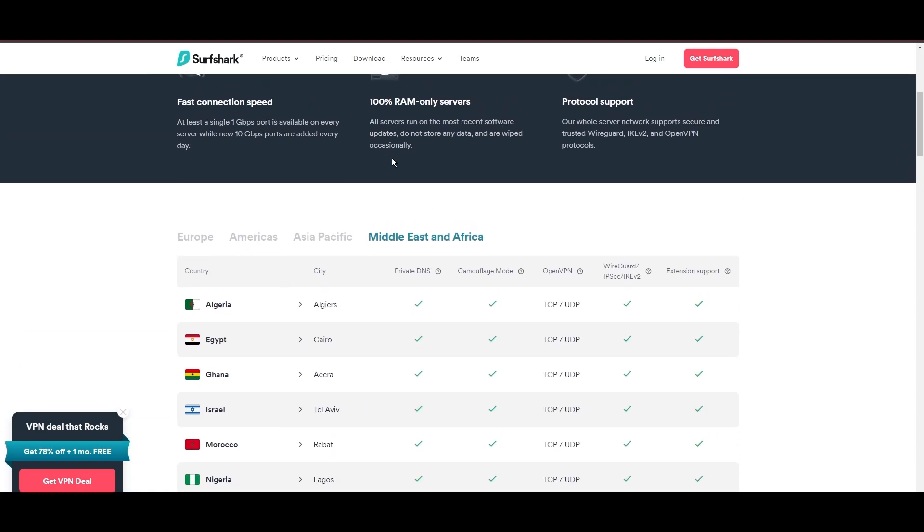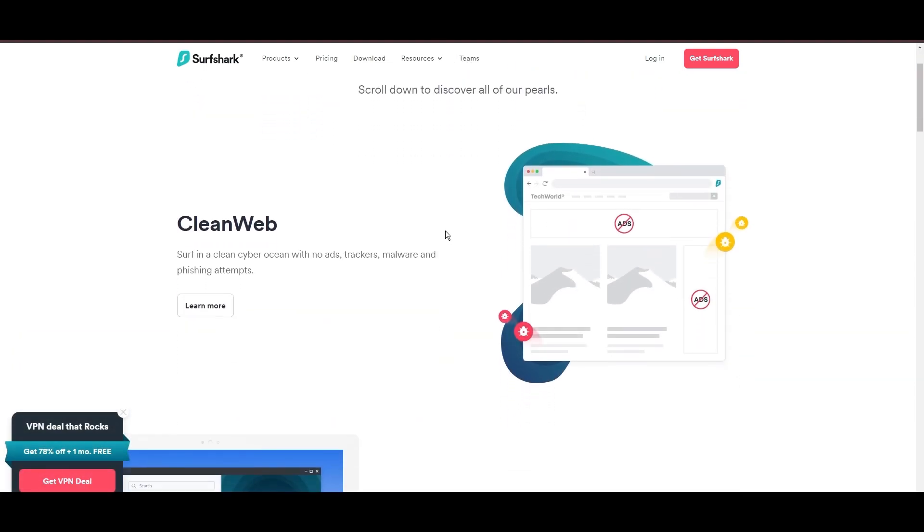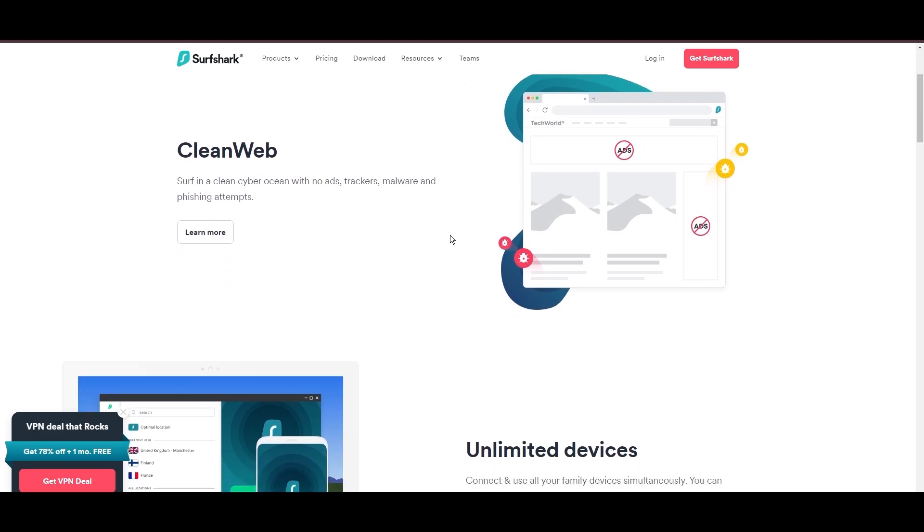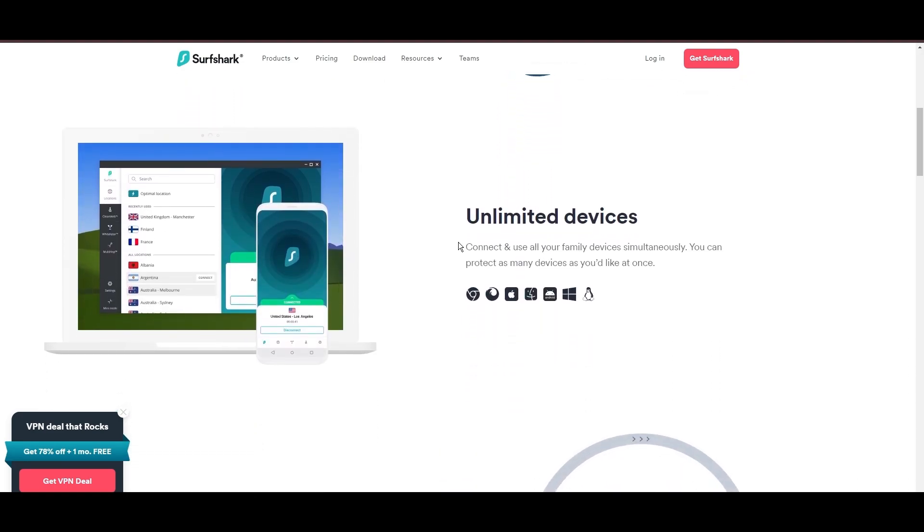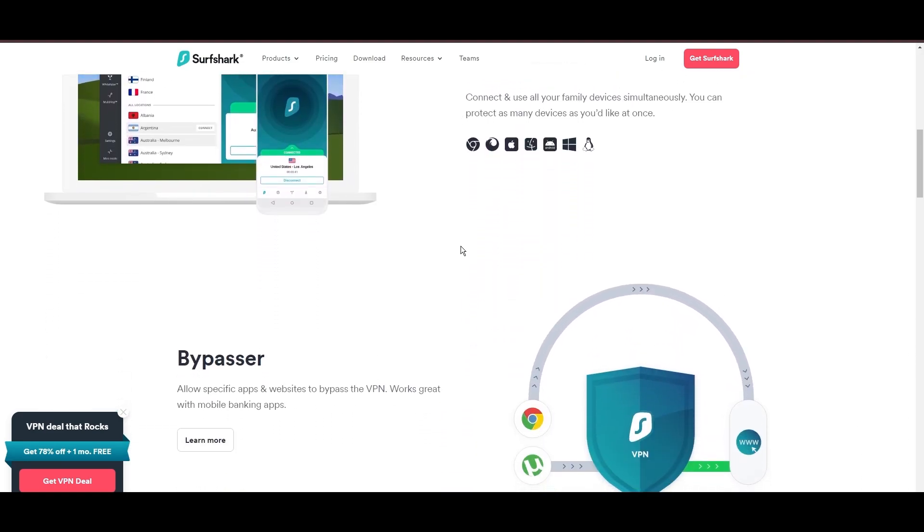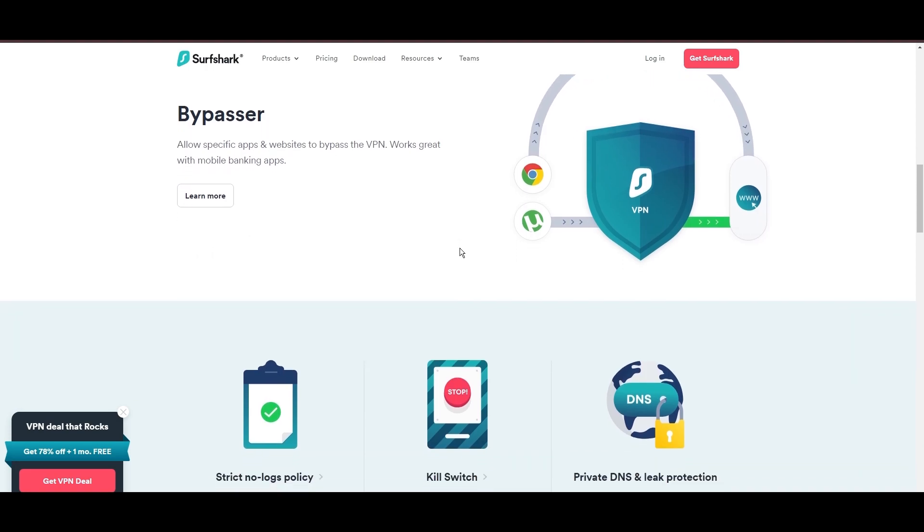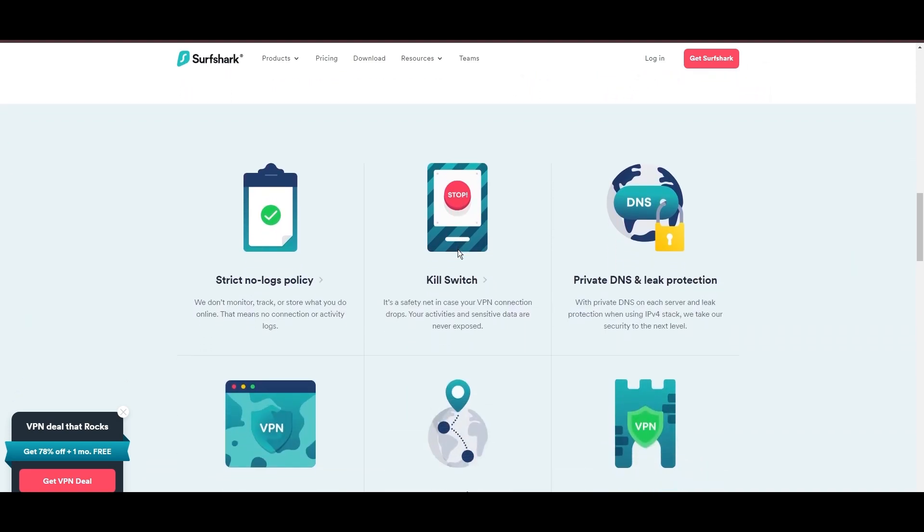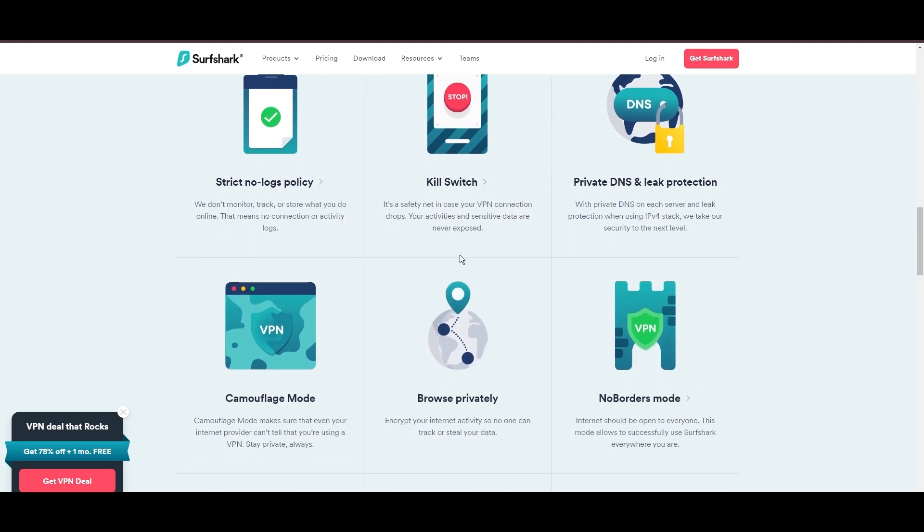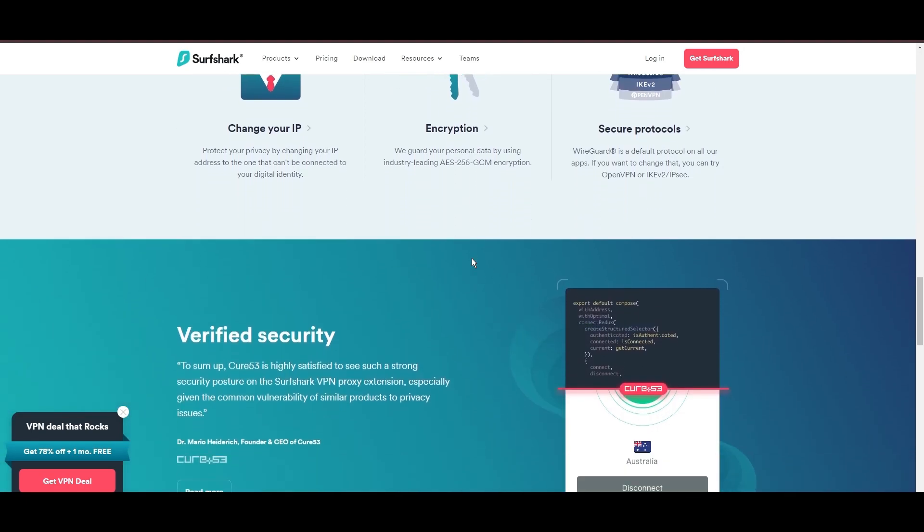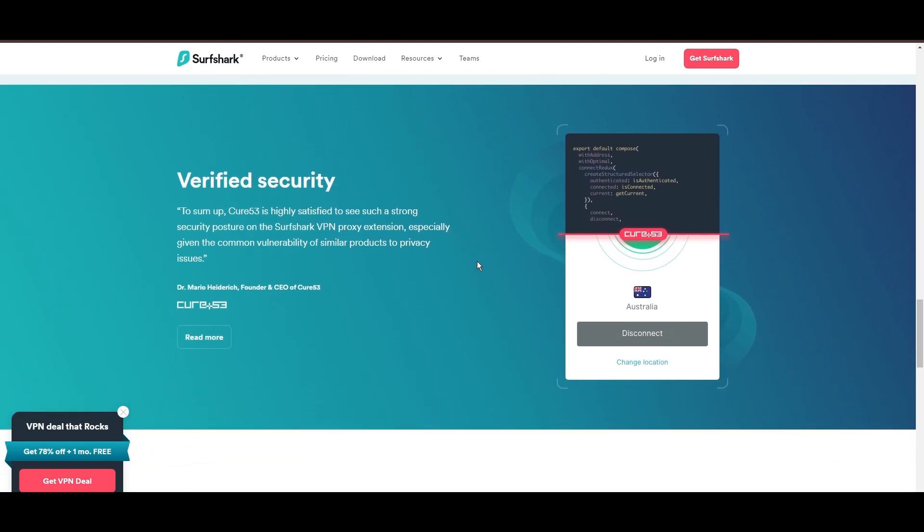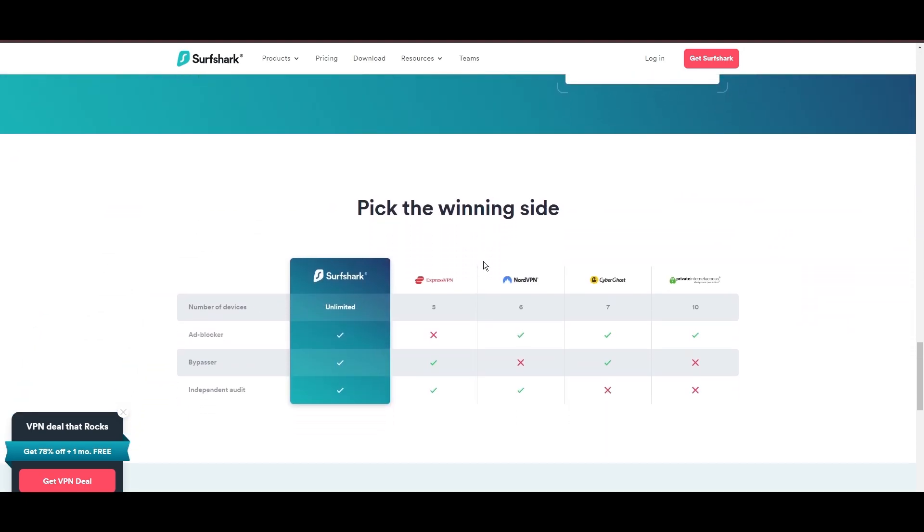Beyond encryption, Surfshark's comprehensive security suite includes antivirus, secure search, and more. Additional Surfshark benefits include a kill switch, split tunneling, obfuscation tools, an ad blocker, and an innovative IP rotator, enhancing privacy and security for users in Nebraska.